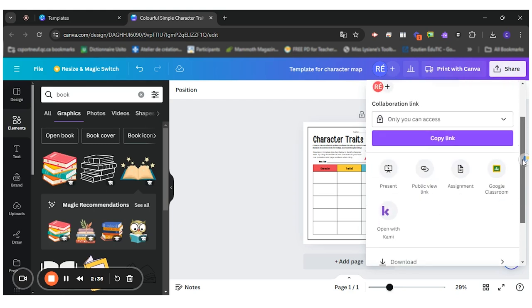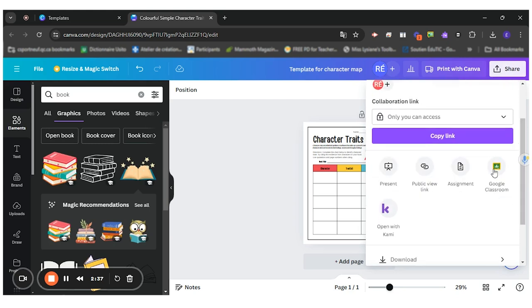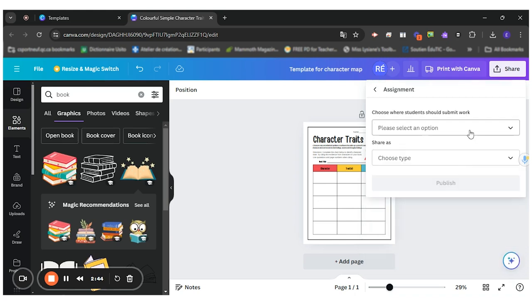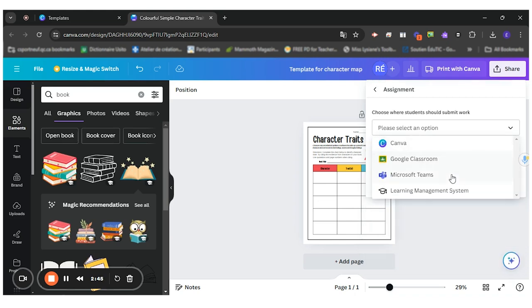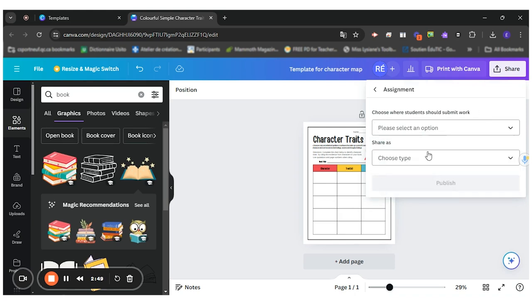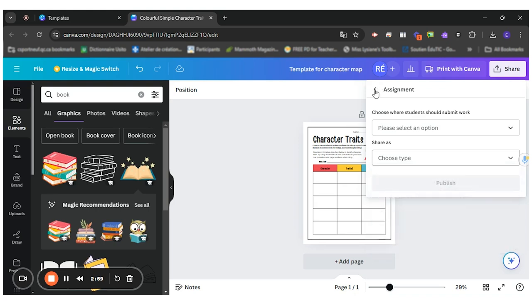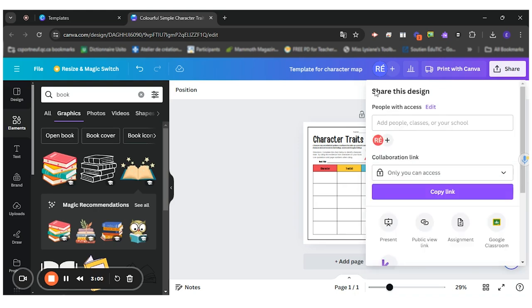If I use Google Classroom, I can share it through Google Classroom. So that's interesting. I can also share it as an assignment on Canva or Google Classroom or Teams. And then I can share it as a new design for each student. So the students will get their own copy of this. So that's one interesting way to share this.